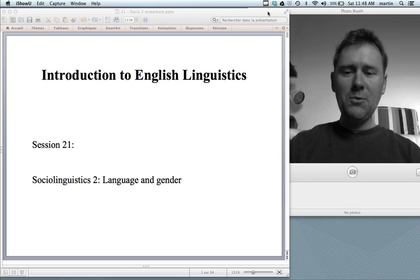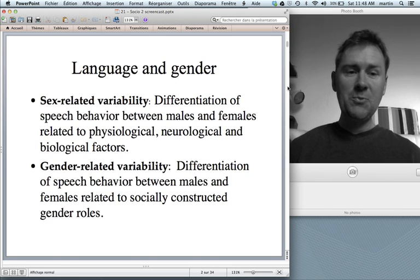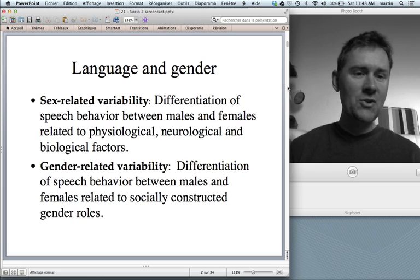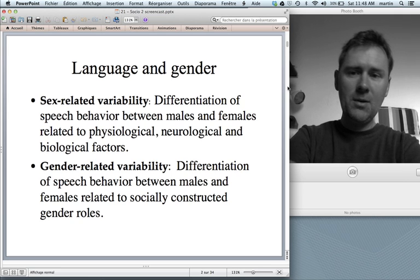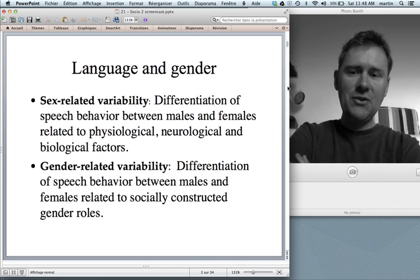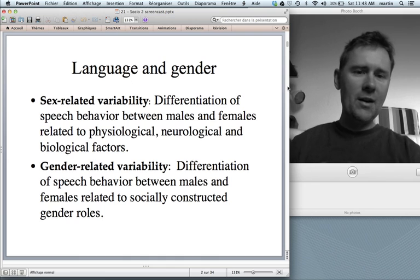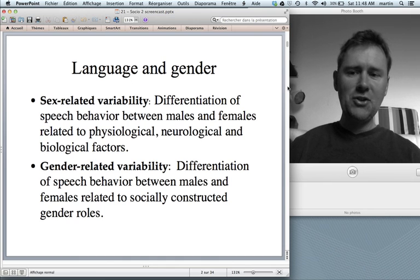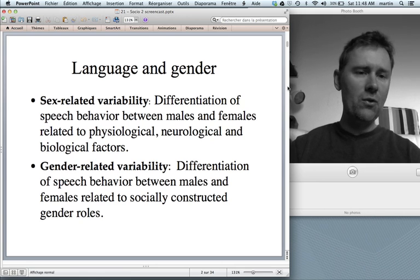Where do we start with language and gender? Let me start with a very basic distinction: sex versus gender. Sex is a biological category; gender is a cultural notion. In language there's both sex-related variability — the differentiation of speech behavior between males and females related to physiological, neurological, and biological factors — and gender-related variability, which concerns socially constructed gender roles.